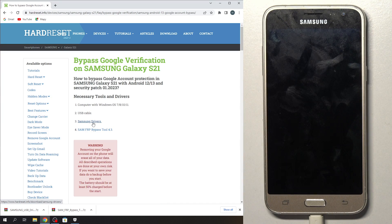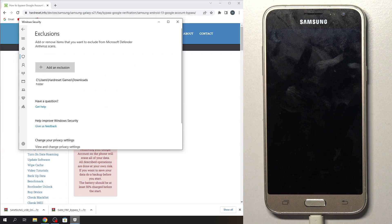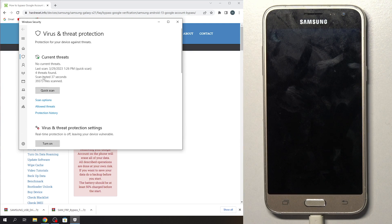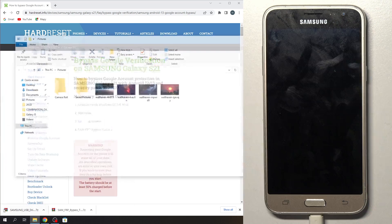Here you will see Samsung drivers, so download these drivers, install it and reload your PC, then download Samsung Care for Pass FRP bypass tool. You need to add your download folder to the exclusions in your Windows Defender.